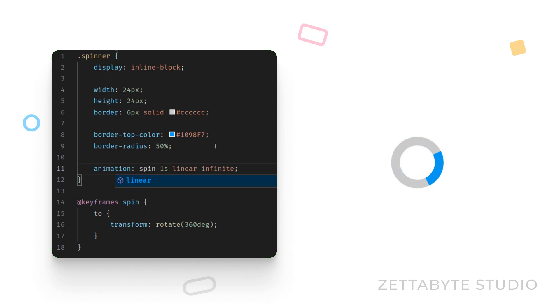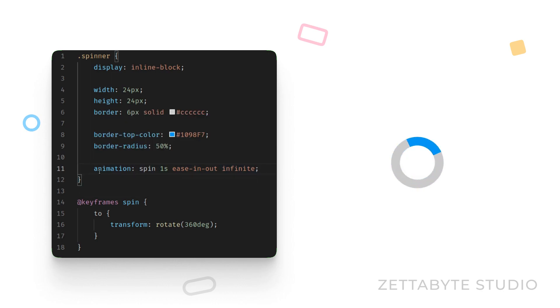There you have it, a basic implementation of spinner in CSS. Don't forget to add vendor prefixes wherever necessary such as webkit animation to make sure it works across all browsers.